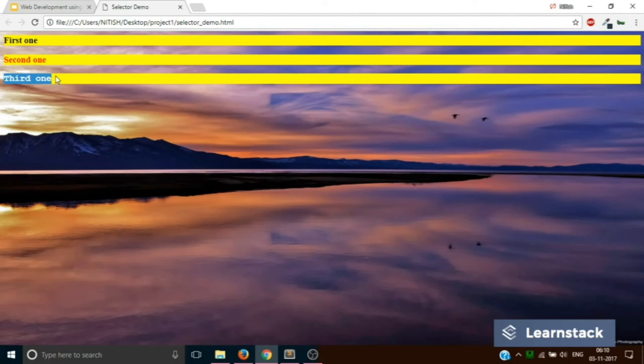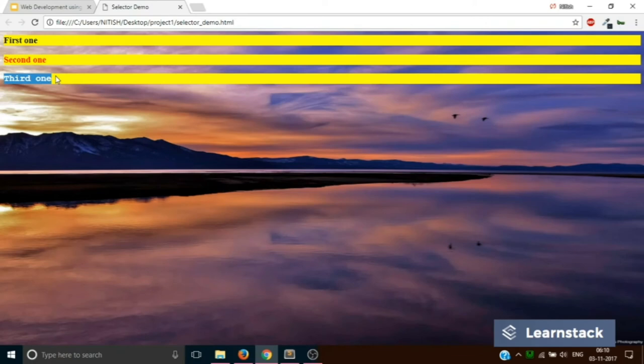Now you would say that I'll use the two IDs, second and third, and give them similar CSS properties. But don't you think it's an inefficient way of doing things?